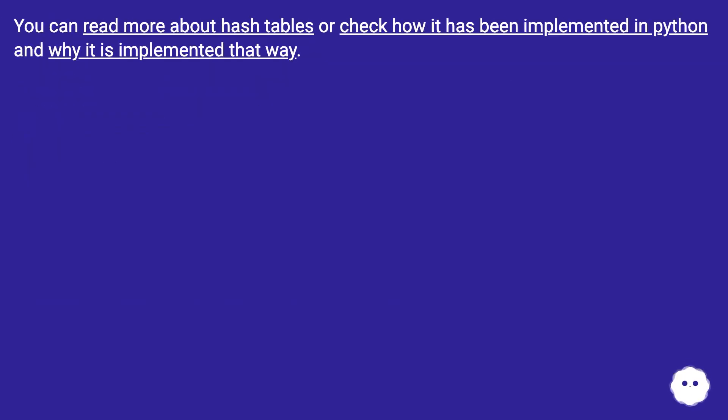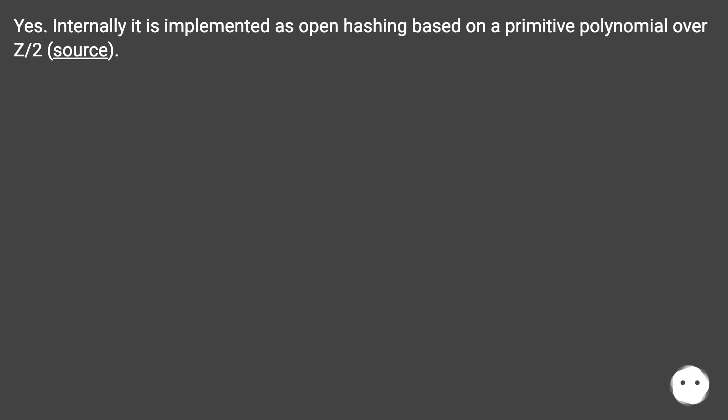You can read more about hash tables or check how it has been implemented in Python and why it is implemented that way. Yes. Internally, it is implemented as open hashing based on a primitive polynomial over Z/2 (source).